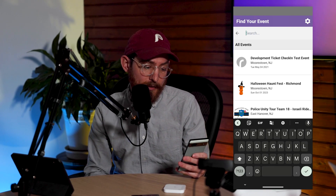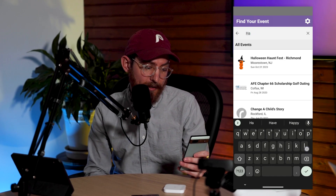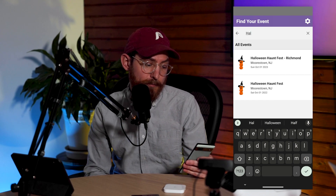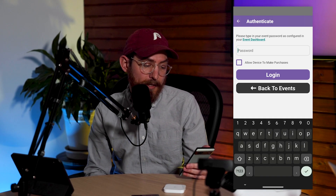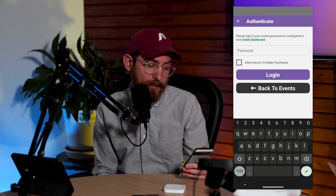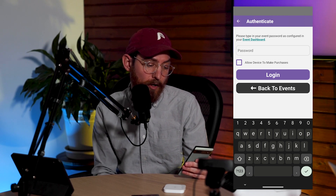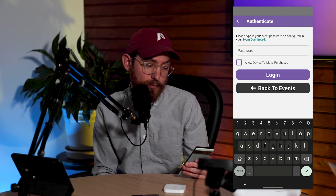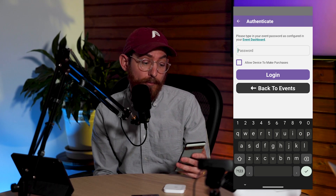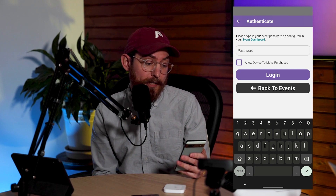Now I'm going to search for my event — it is the Halloween Haunt Fest in Richmond. Next, I'm going to be authenticating. I need to log in with a password that was set up when I enabled this event for check-in and purchase. I'm going to go ahead and enter in my password now.